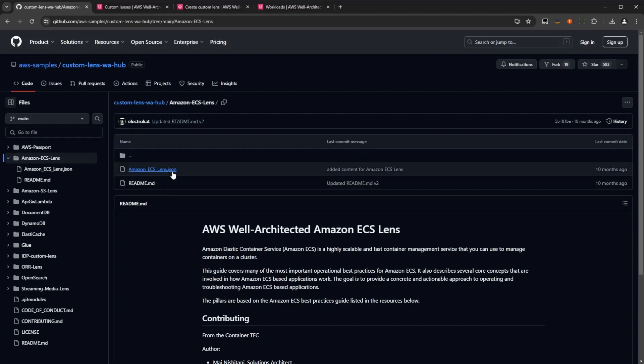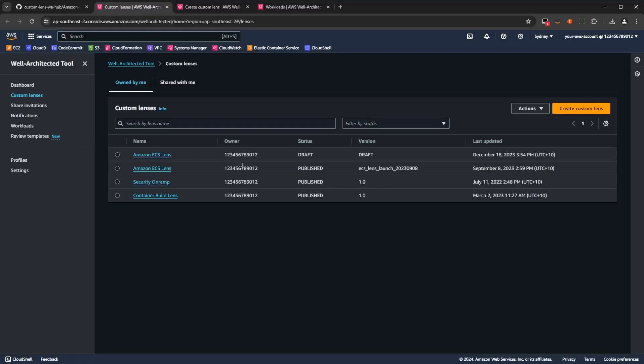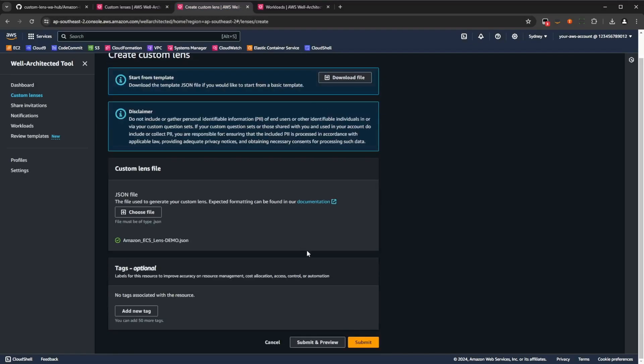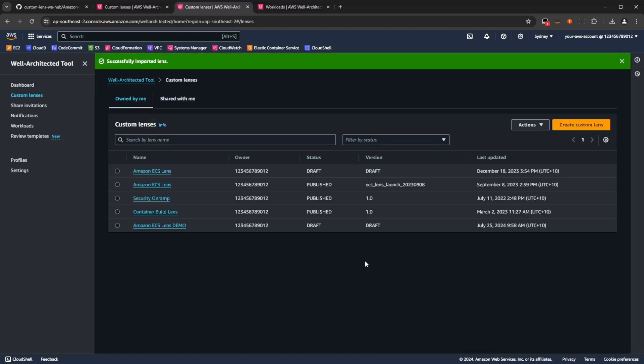Once you've got that, you can head over to the well-architected tool, which is within the AWS console, and navigate to the custom lenses tab, and click create a custom lens, which will allow you to upload the lens file. Once you've uploaded the lens, which in this case I've pre-uploaded, you can press submit, and now you'll just need to publish the lens so that you can actually use it.